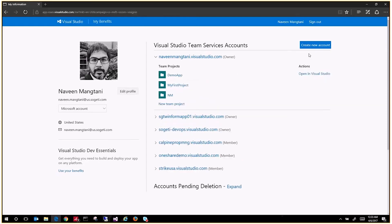Hello and welcome. My name is Naveen Mangtani. Today I will show you how to set up your Visual Studio Team Services and Git repository, and then how to set up continuous integration and deployment at the end.